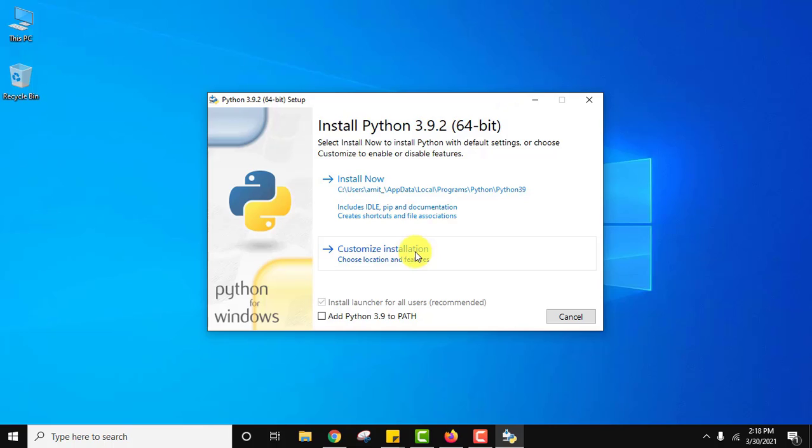Now here you can see installation started for Python. Let's go to customize installation. But at first add Python 3.9.2 path. Click on customize installation.